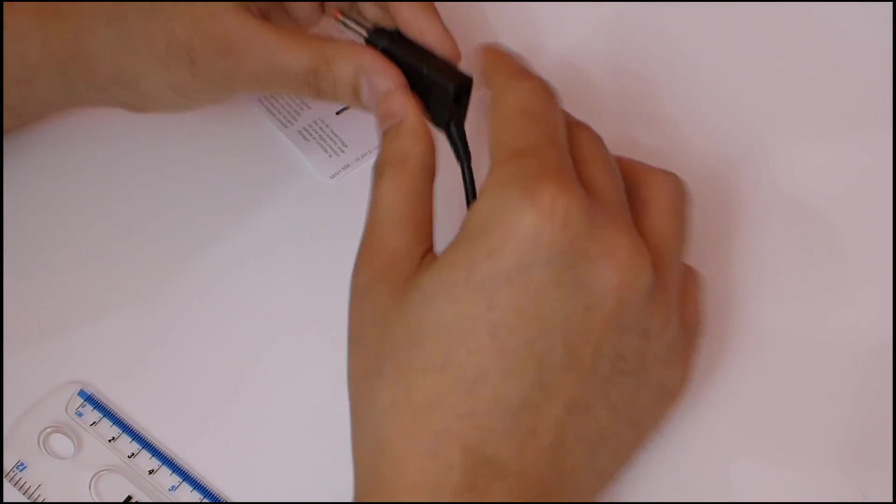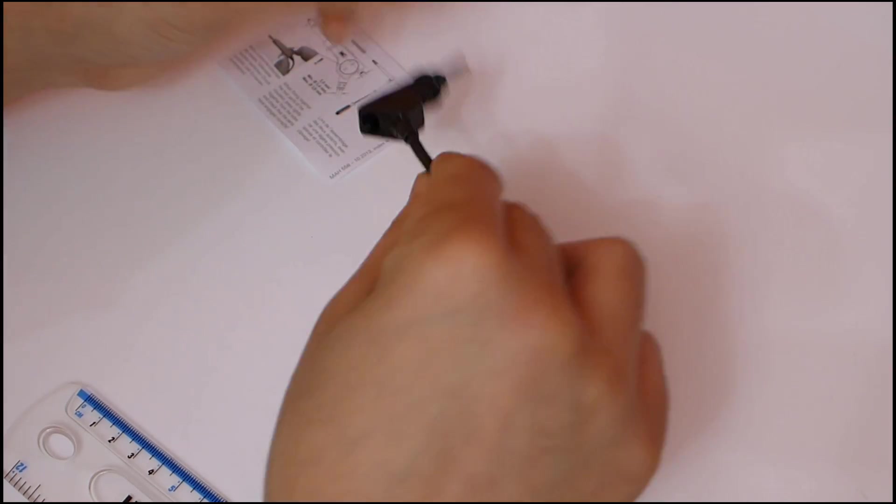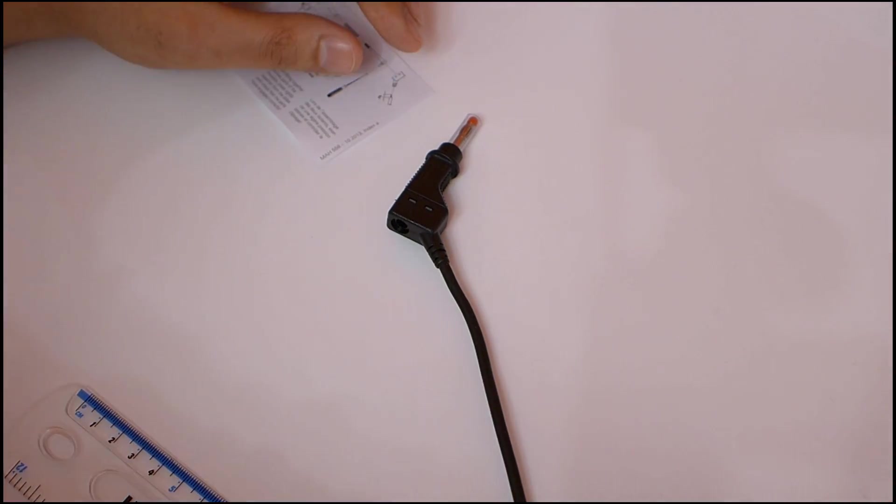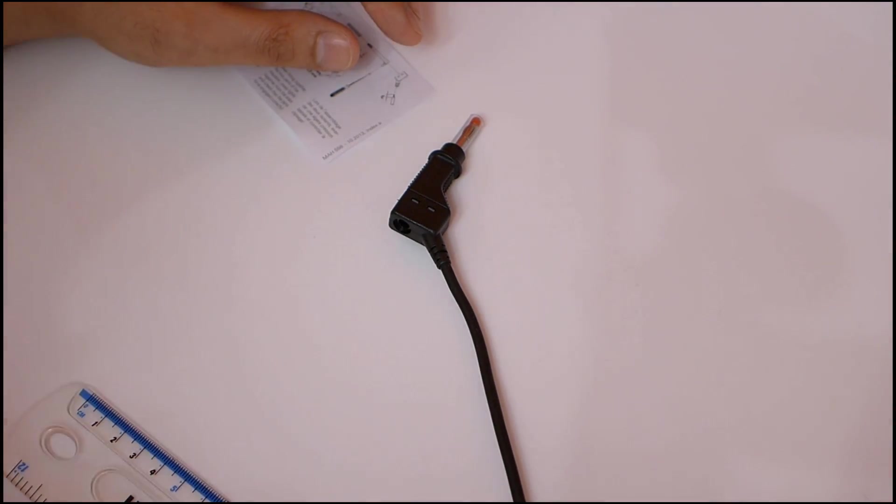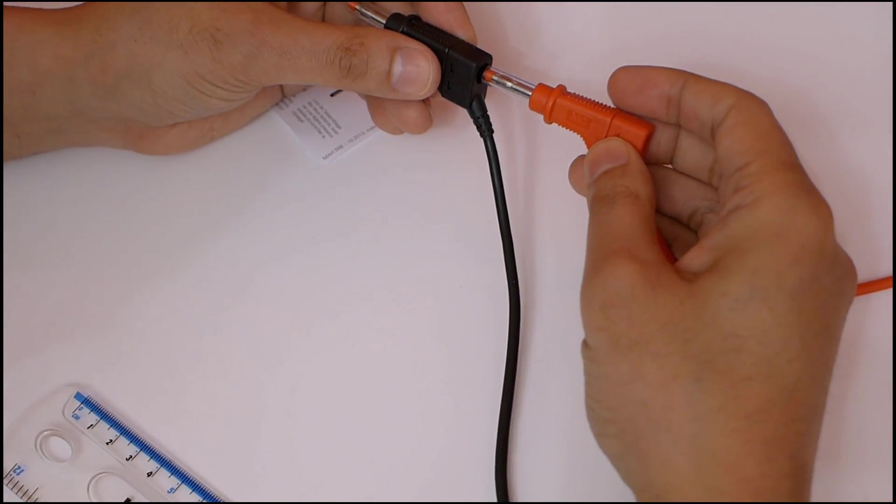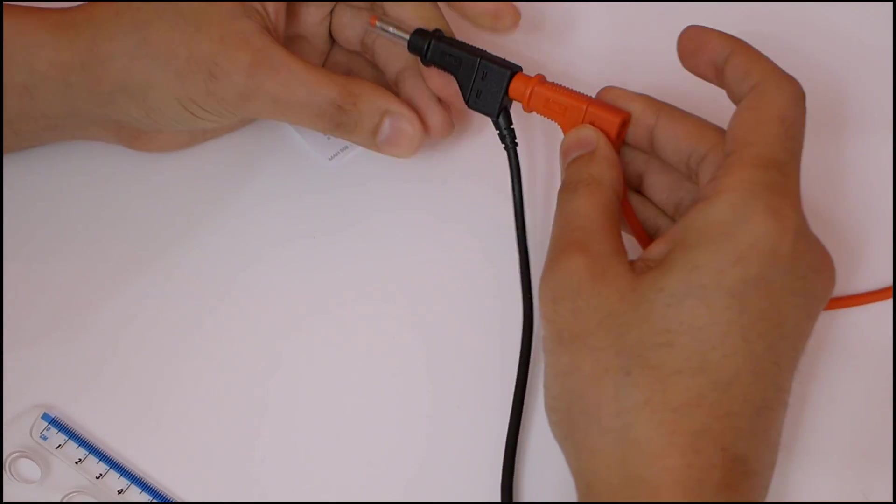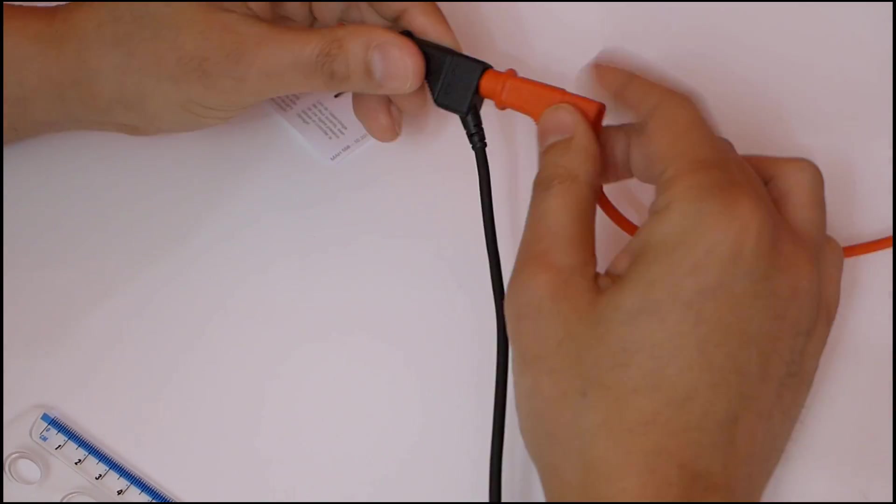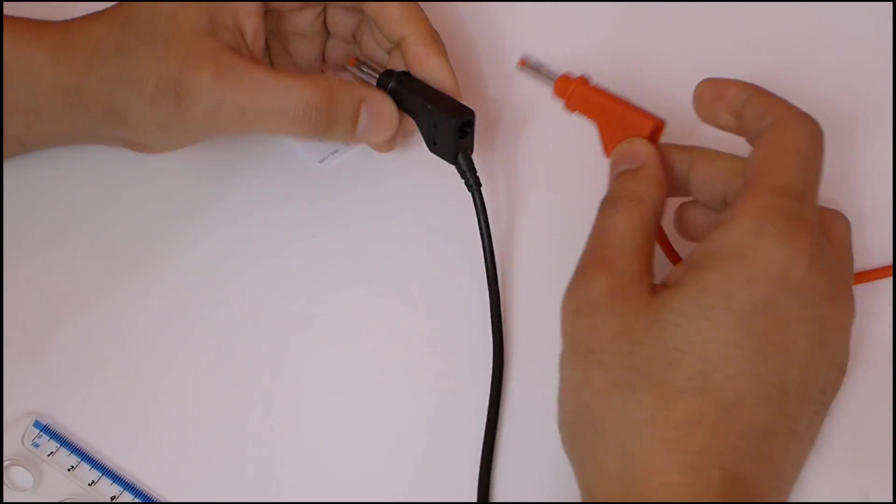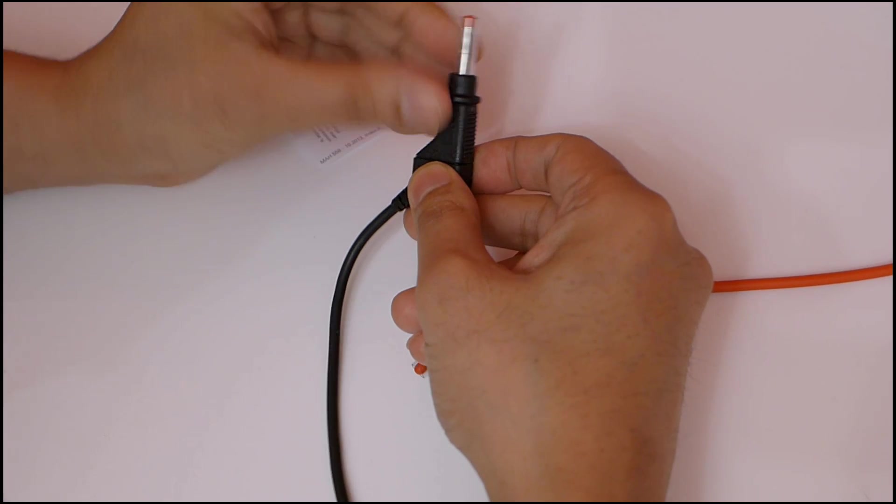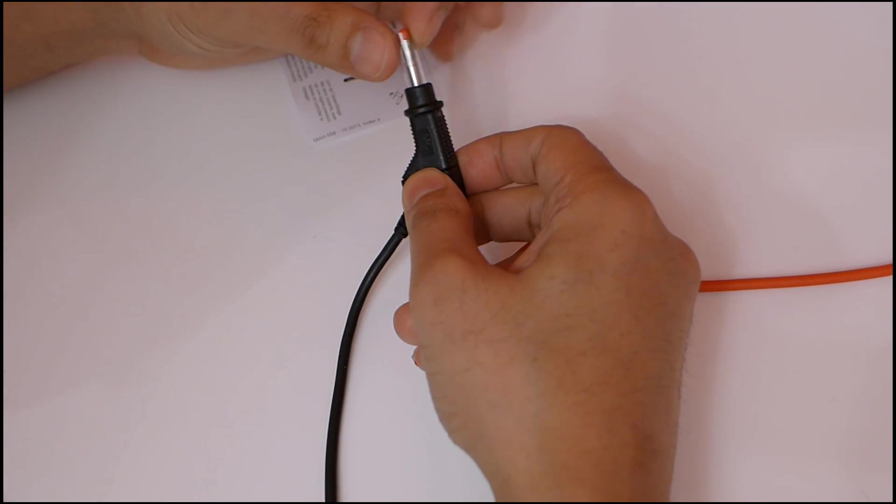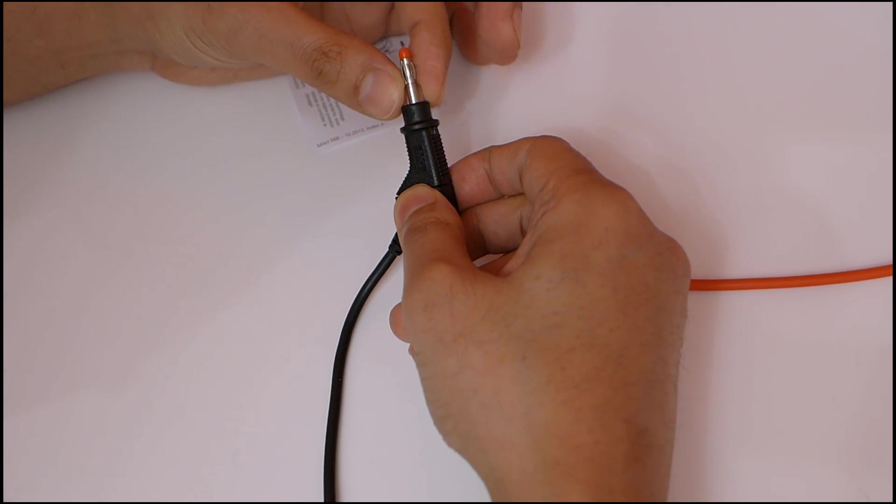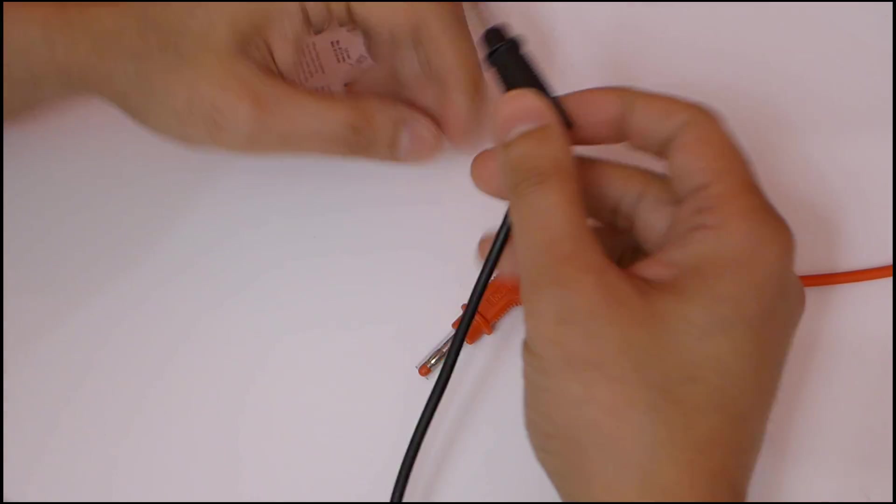It all fits in quite neatly actually. The plastic shield retracts when needed, so this banana plug is quite a nice design. That's it, all ready to use.